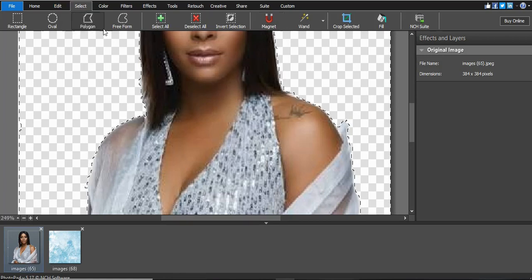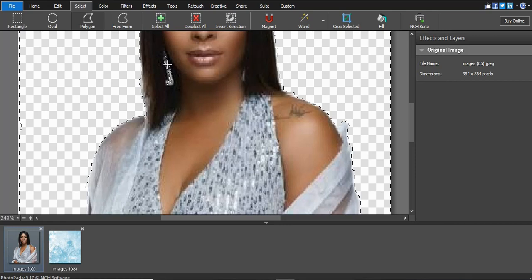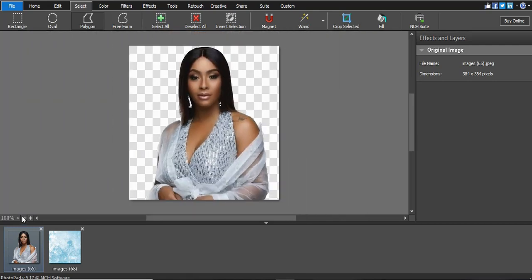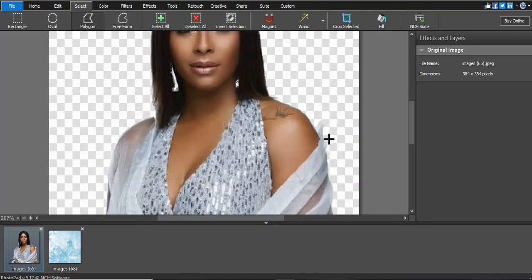We can also use the Polygon tool for remaining areas, such as inside the hair. Click inside the area, then double-click to connect back to the first point, then click Delete. Zoom out the image and check if there are any parts you missed.